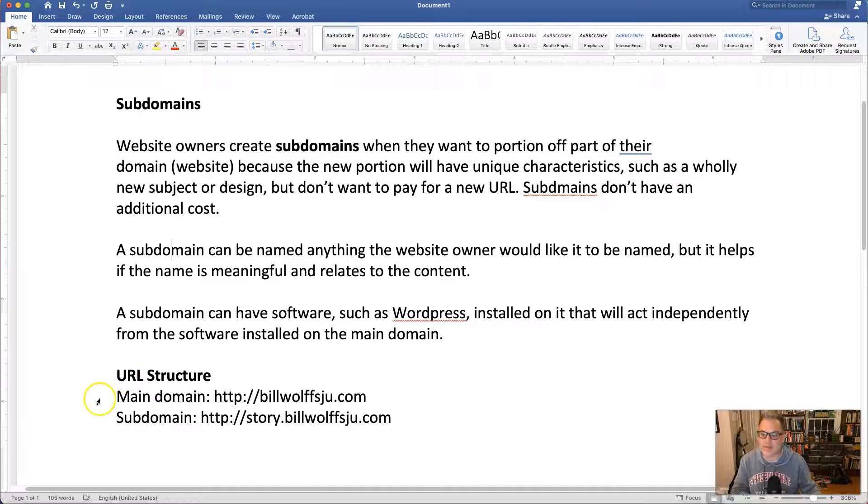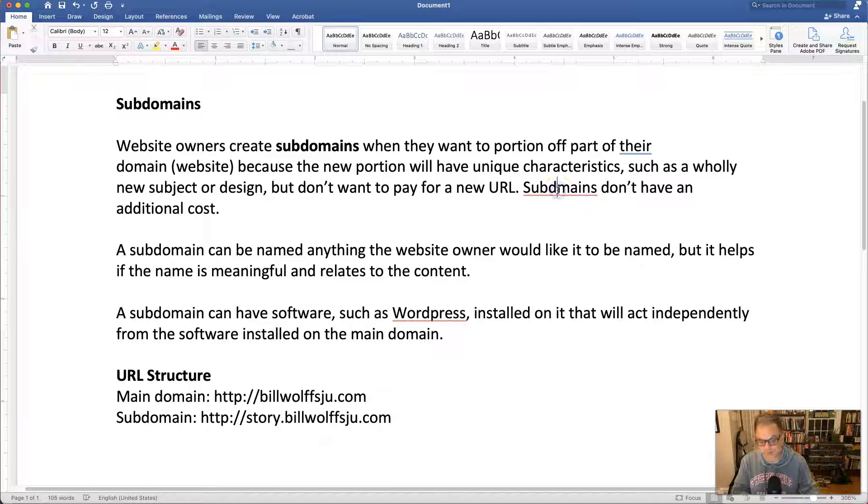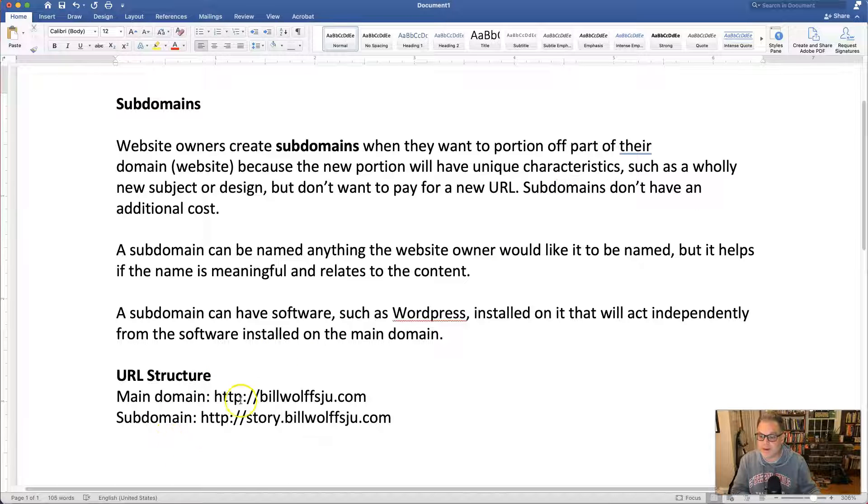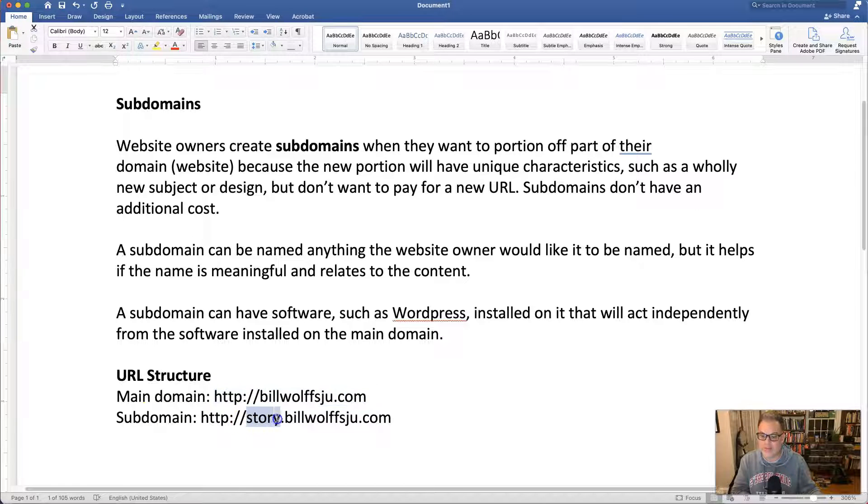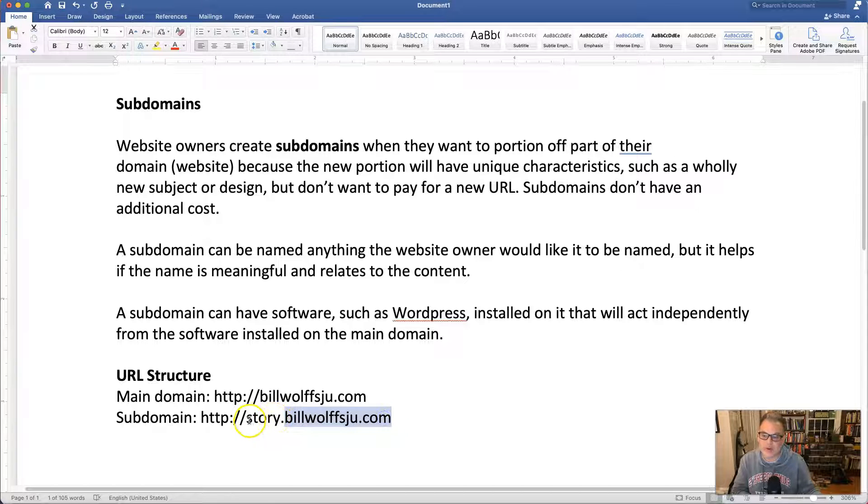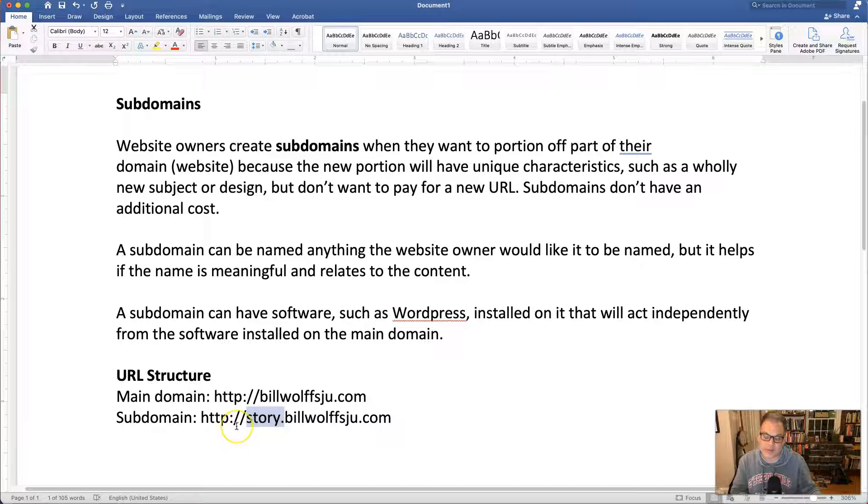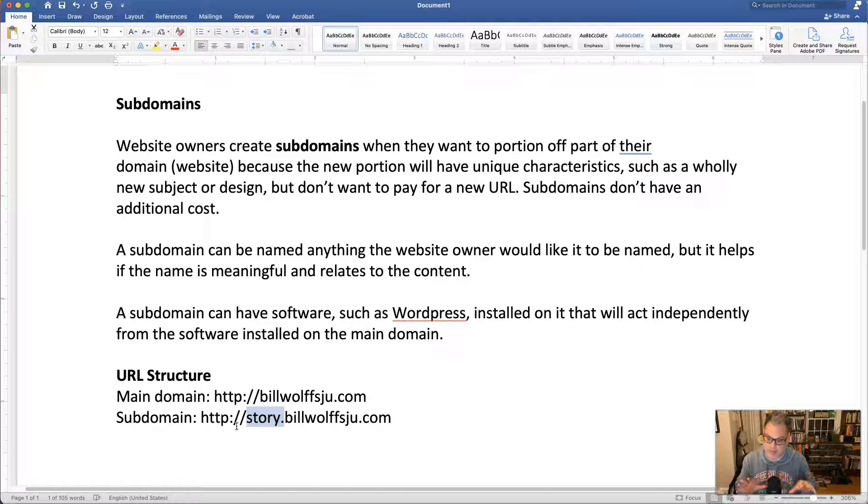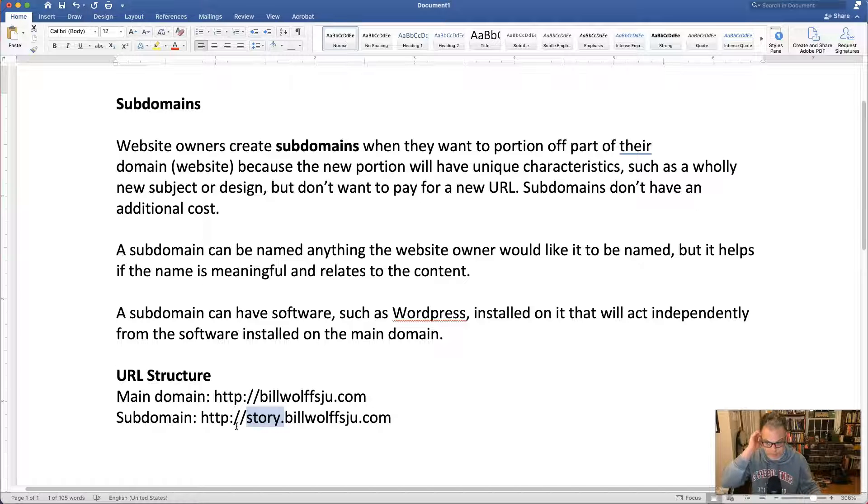So when we're thinking about the structure of the URL for a subdomain, it's a very minor change from the main domain. So here this is my main domain, http://billwolfsjo.com. A subdomain will have a little phrase before followed by a period before the main domain. So here we're going to create one called story.billwolfsjo.com and we're calling it story because it's going to be a multimedia story. You could write out multimedia story but for the sake of concision we'll just use the word story and that way it's all consistent across and I can help you with any problems that you might be having by finding it very quickly.